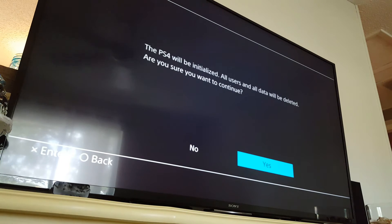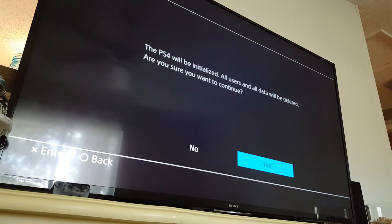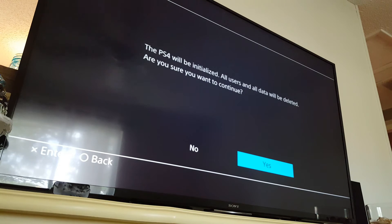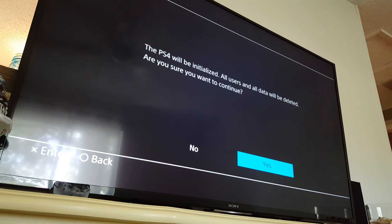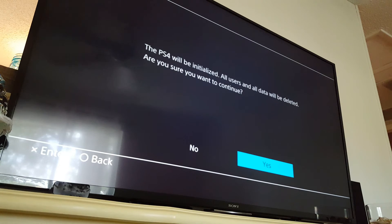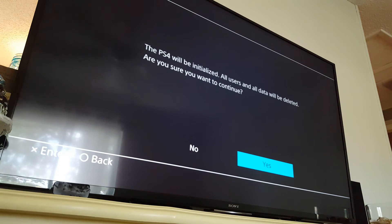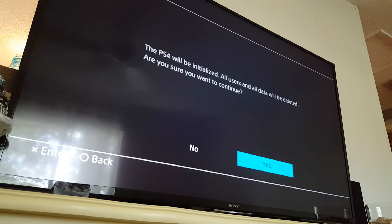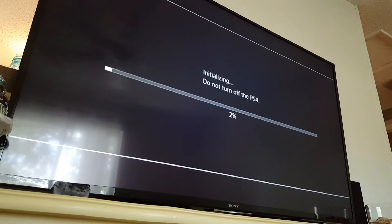OK, so we have an initialization warning. All users and all data will be deleted. Are you sure you want to continue? This is covered in multiple different tutorials across the web. So you can find more on this if you want. But the answer obviously is yes. If you say no, you are stopped through the process. So there we go.